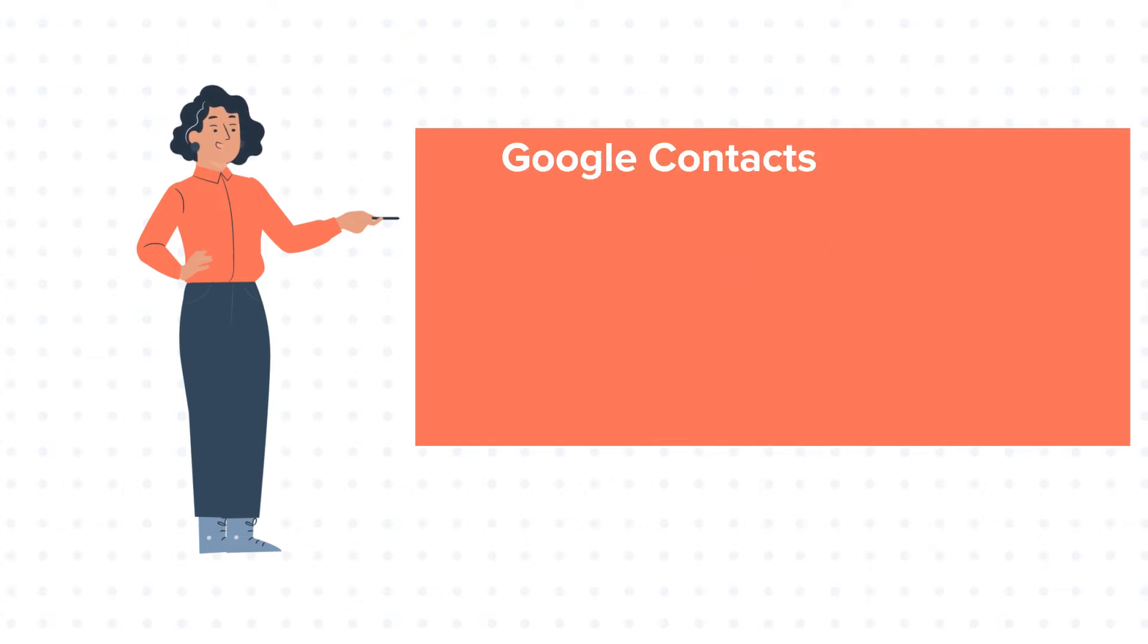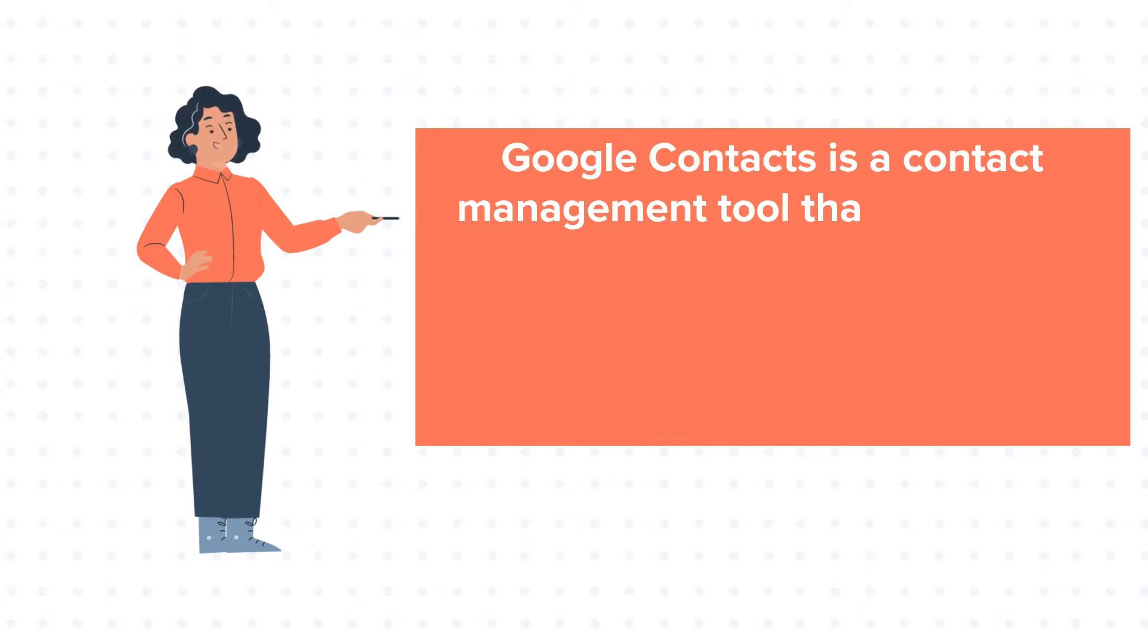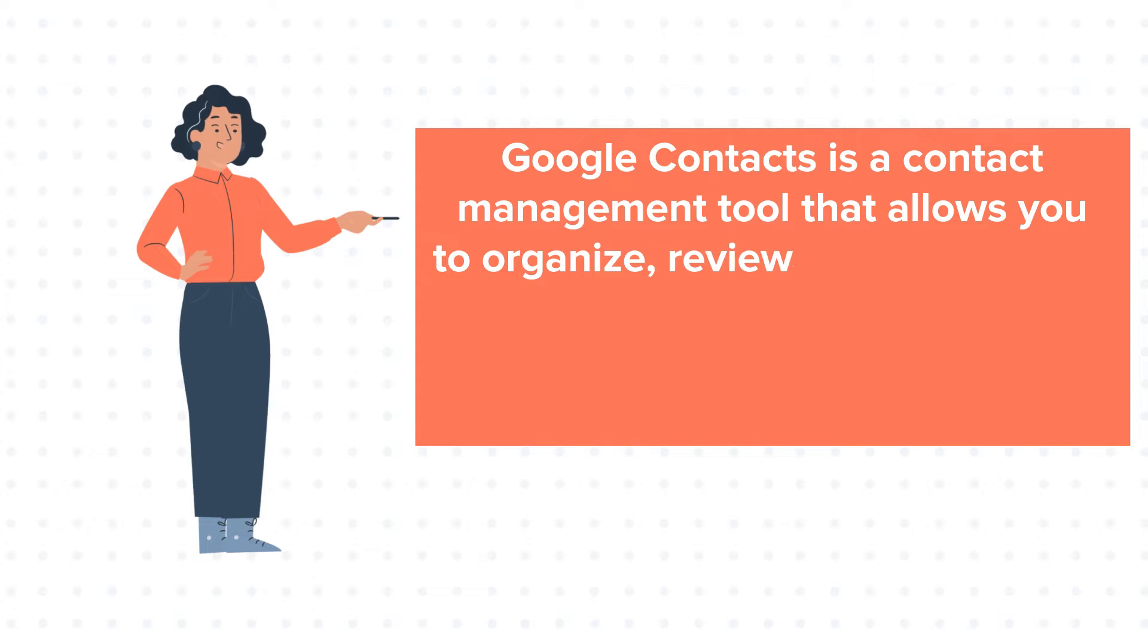Google Contacts is a contact management tool that allows you to organize, review, and merge your contacts in Google.